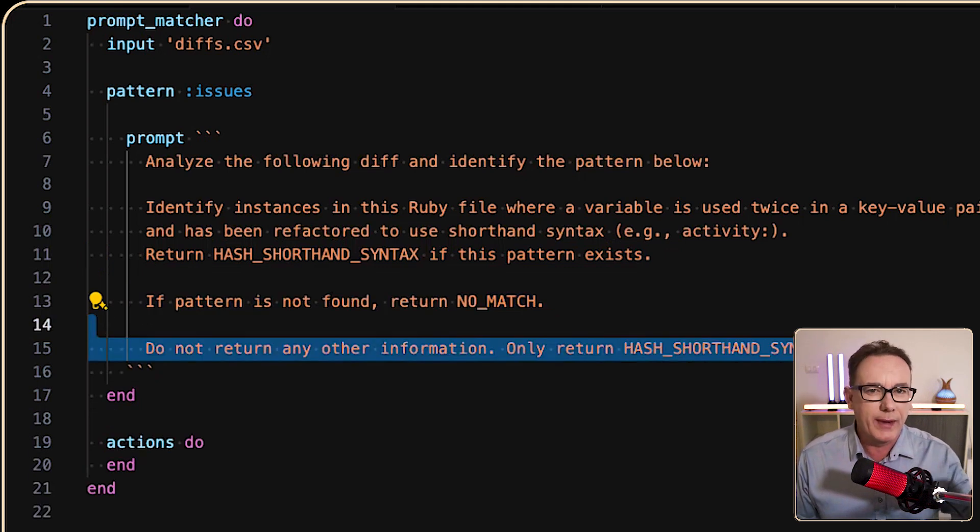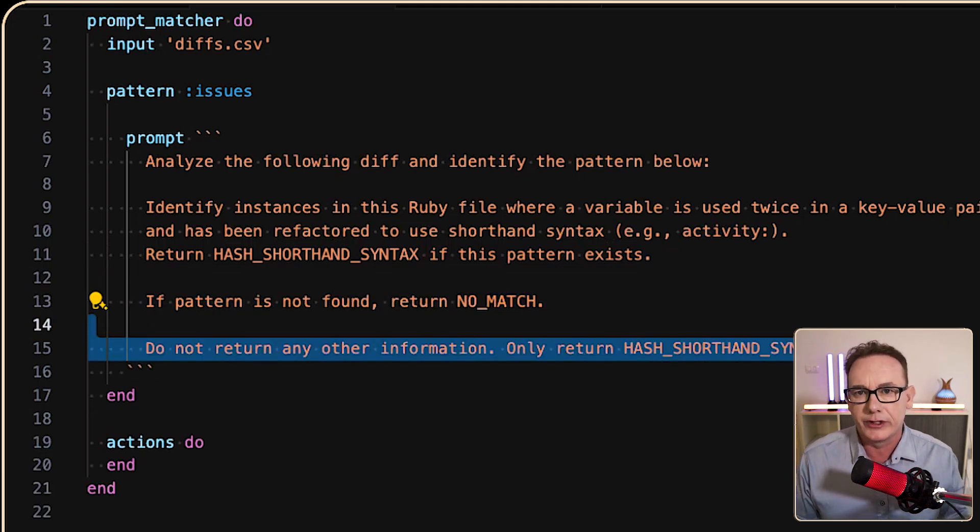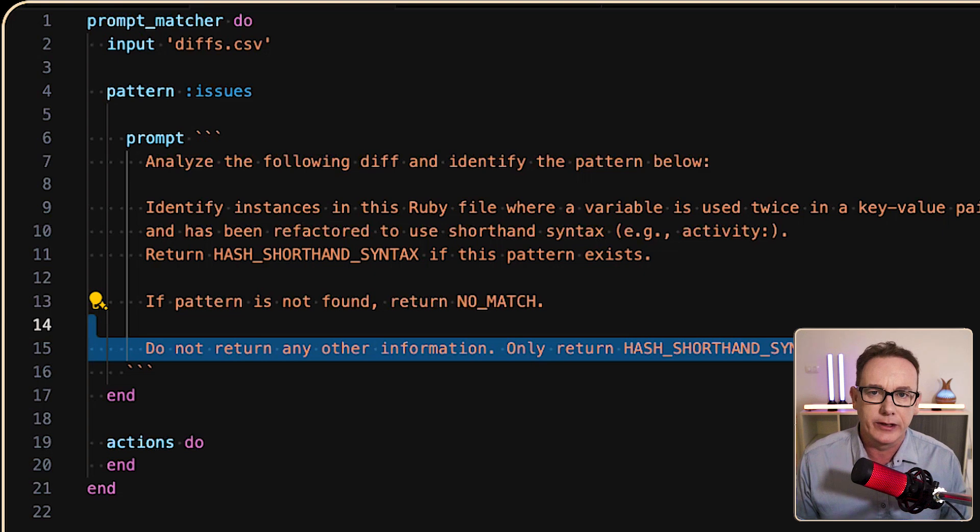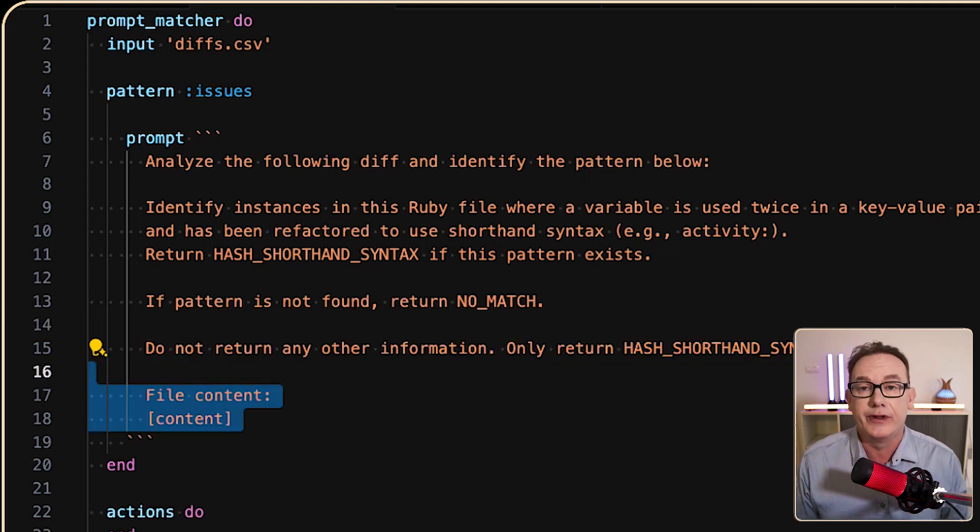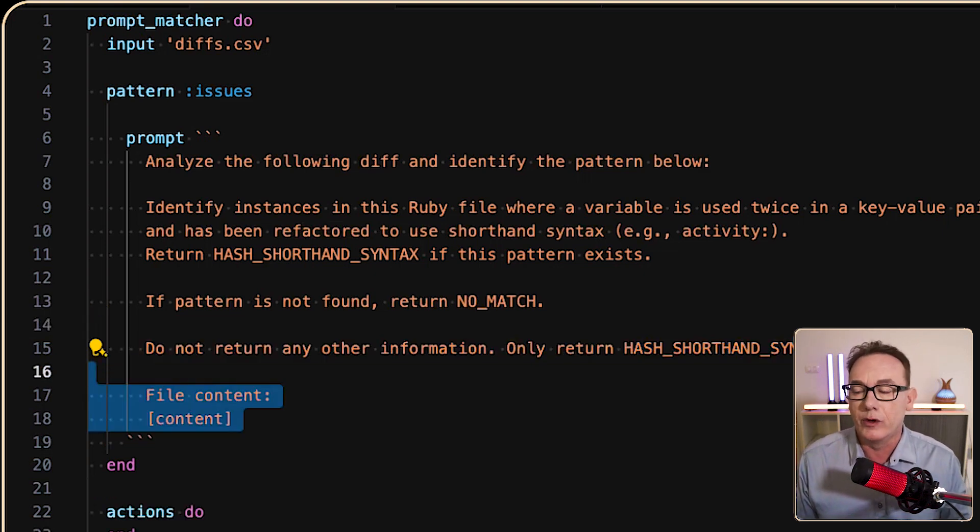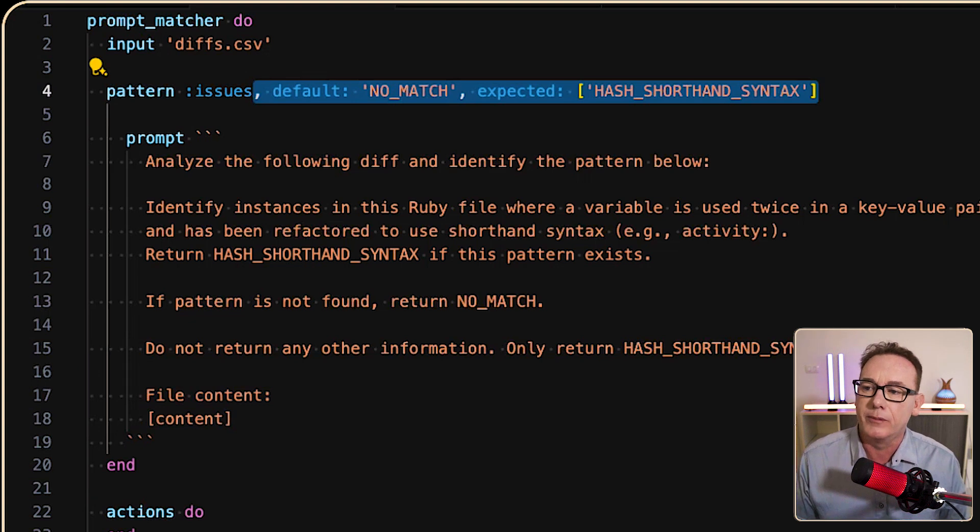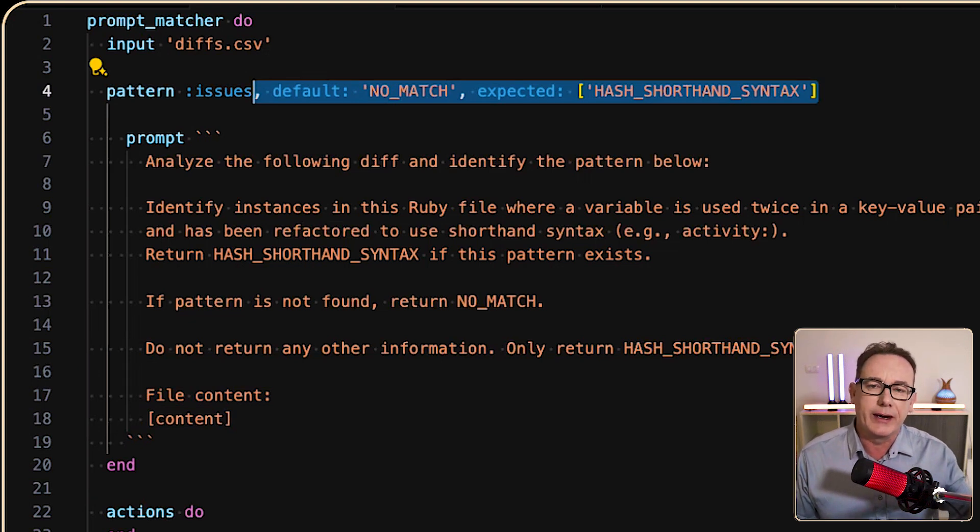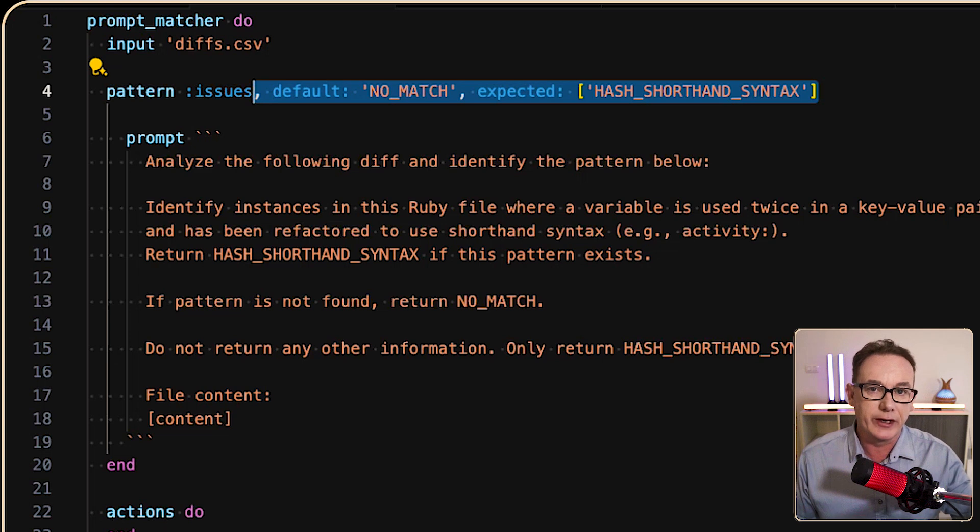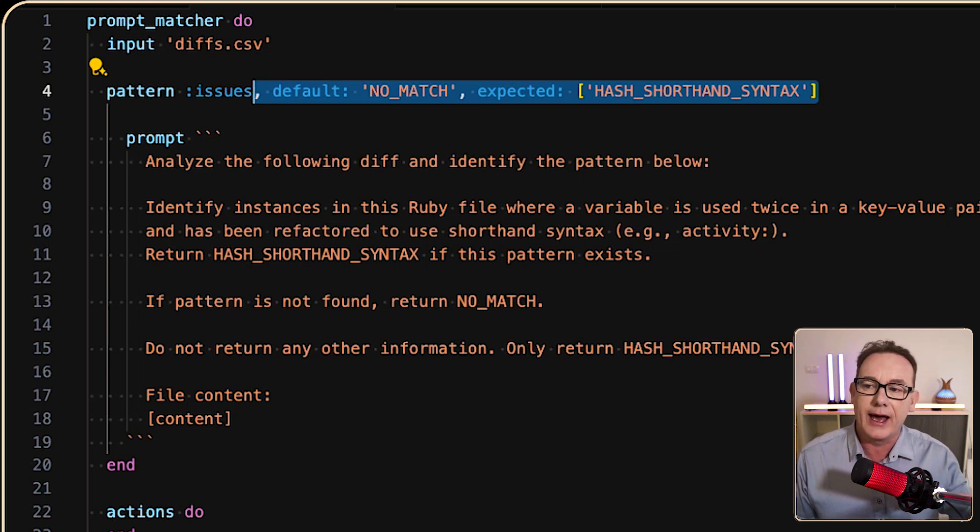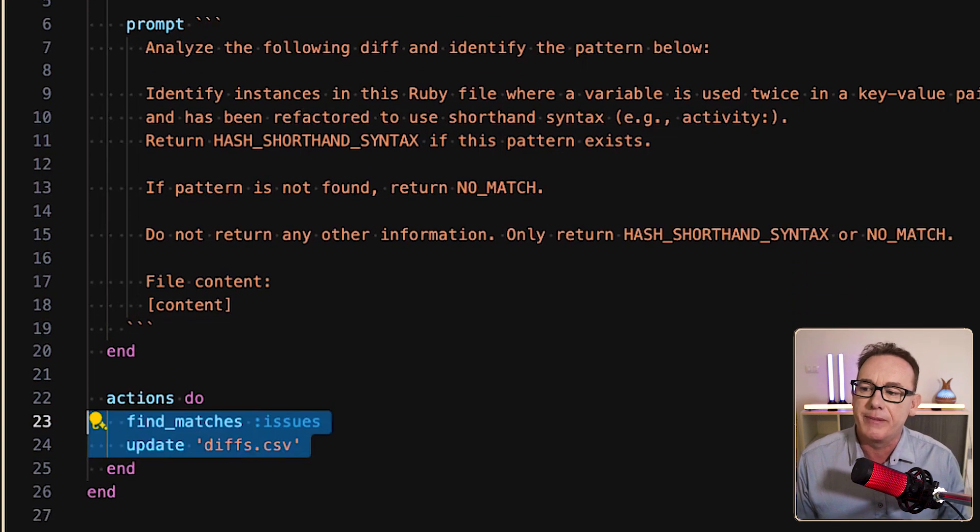From there, just insert the actual content that you want it to compare from. The other thing I do is I put some constraints in it as to what the default value is if it can't figure anything out, and what the expected values happen to be.